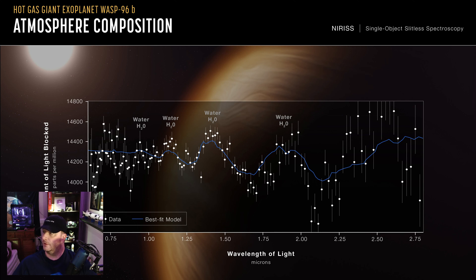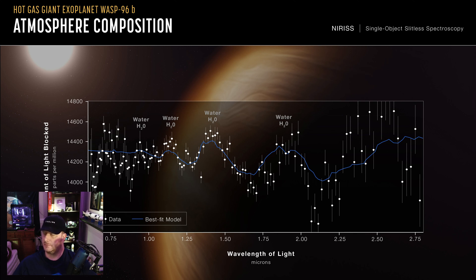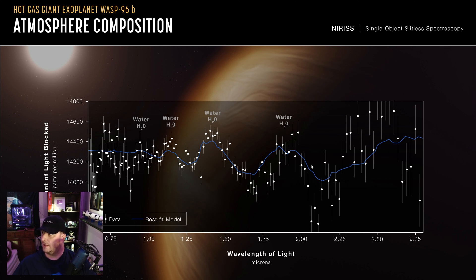And so we see here the best fit model, which is according to my understanding what they were expecting to find in terms of the spectral signature of water molecules in the atmosphere. And these data points, and I presume that the candlesticks, the up and down lines represent margins of error perhaps. But the candlesticks which follow right along their best fit model are indicative that there is definitely water in this planet's atmosphere.